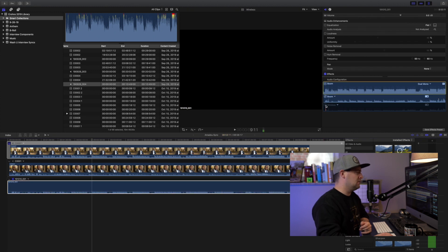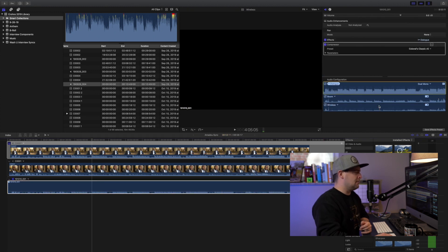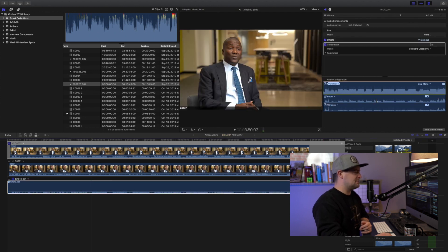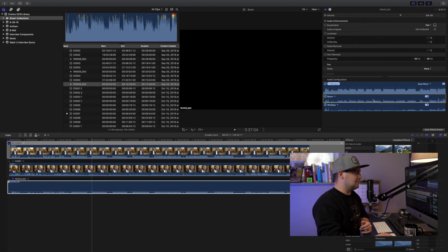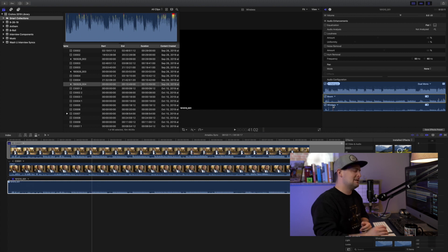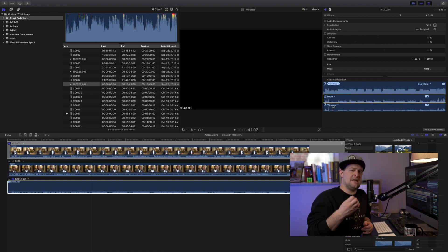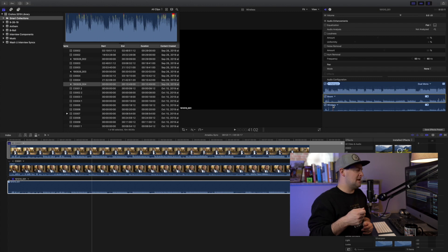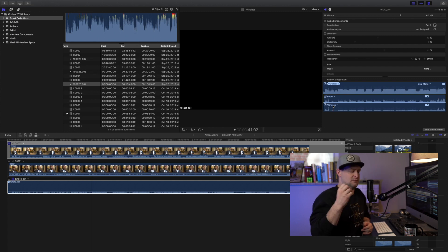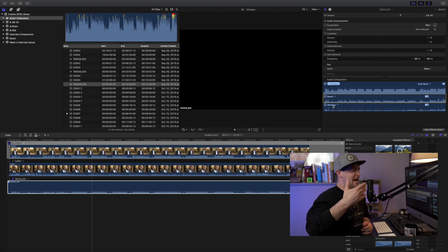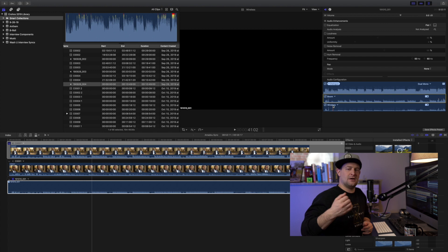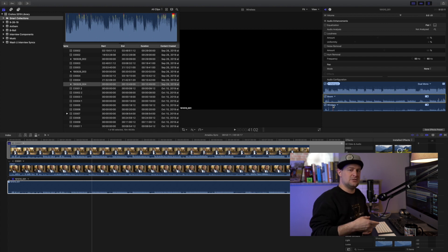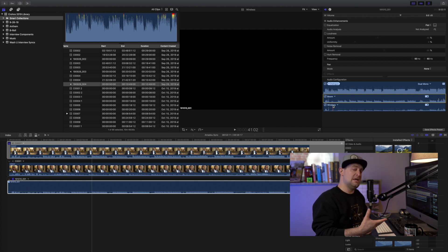And you can see over here that there's boom and there's wireless, and they're actually named that in my audio recorder. I went in and put in the names, and Final Cut reads those because that EXIF data is put into the wave file